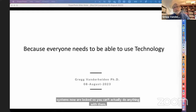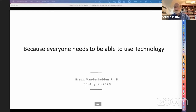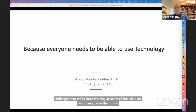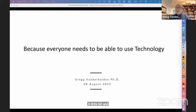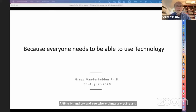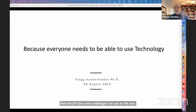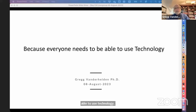I want to talk about some of the things we've discovered in the last five to ten years, some of the challenges we've been working on, some solutions, and then look into the future to see where things are going, what possible new barriers and new opportunities we may have. The title reflects the idea that everyone needs to be able to use technology — not some technology, but all technology, the same technology.